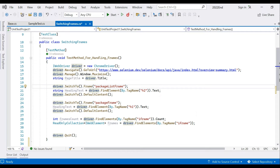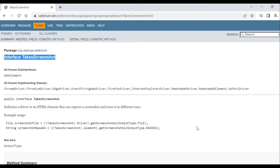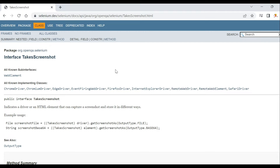Hello and welcome back to the channel. In today's video we're going to see how we can take a screenshot, and particularly how we can take a screenshot of a particular element using Selenium C-Sharp, Visual Studio 2022, and specifically Selenium version 4.5.